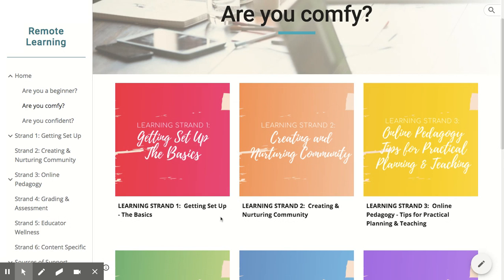This landing page allows you to jump right into any of the six learning strands. Strand 1, Getting Set Up, goes over the basics of choosing an LMS, video conferencing, and accessing student work.